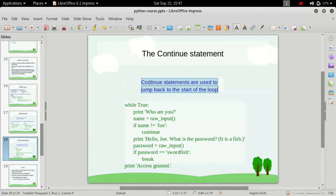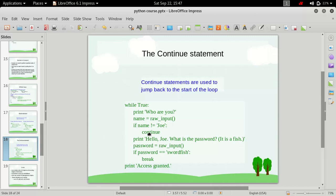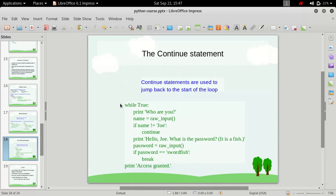Whenever a continue statement is encountered inside a loop, it simply puts the control back to the start of the loop. That means whenever this continue statement is executed, the flow of control will go to the start of the loop and it will start again from the starting point. So here is an example demonstrating this.